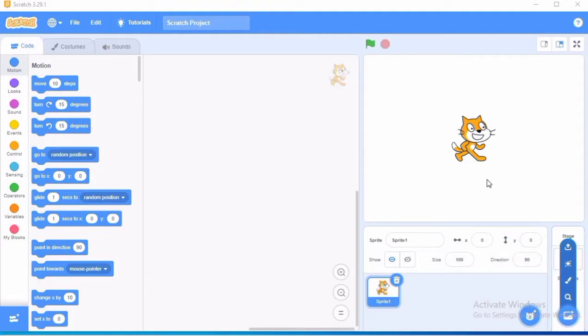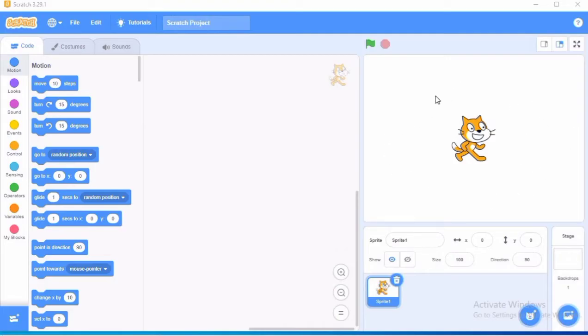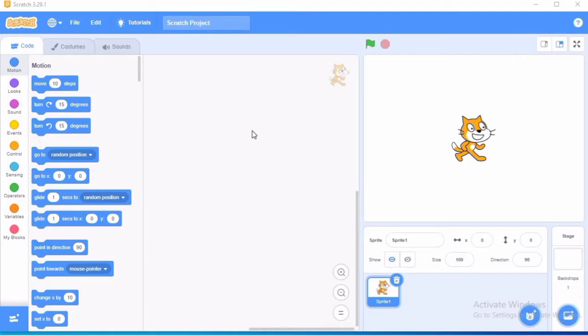So children, this white square area is known as the stage where your sprite and backdrop will appear and work. This is the coding area where you will write the code or the script or the program for this sprite.